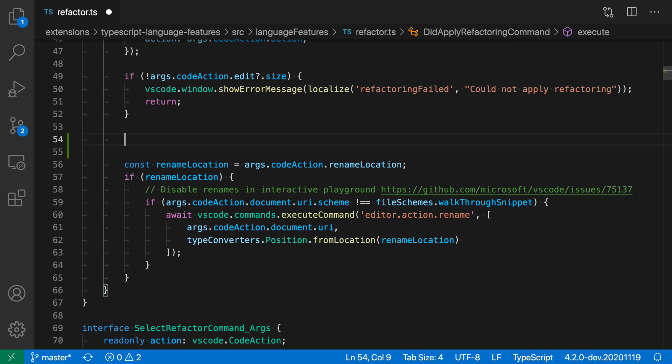The editor quick suggestion setting lets you configure if suggestions are shown as you type. By default in VS Code, it will show suggestions whenever you start typing.